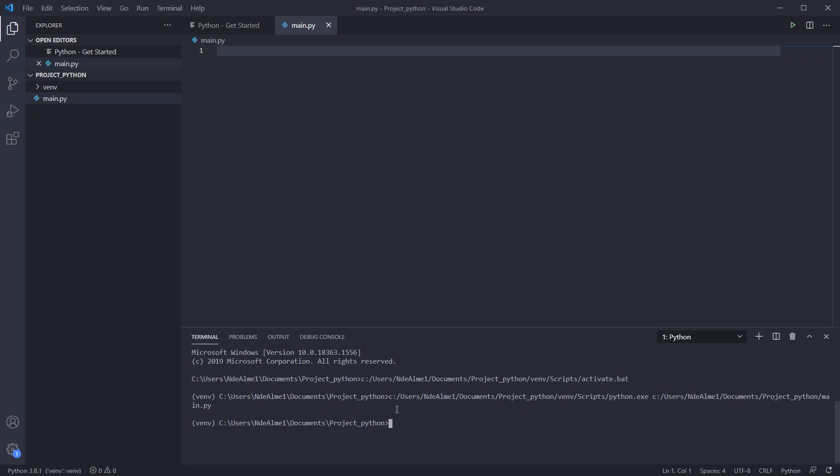For this script we will need to install two libraries: validate email and py3dns.